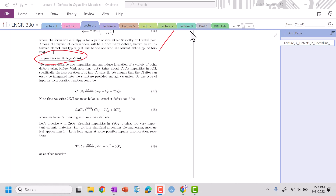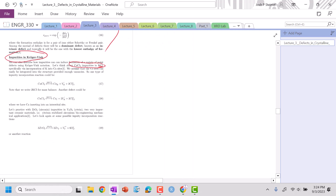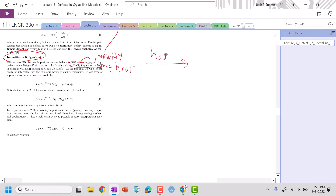We are back and we are going to get into impurities in Kröger-Vink notation. Let's say I want to think about CaCl₂ and incorporating that impurity into a crystal. When we're writing these reactions, the host goes on the top here, and this is going to be our impurity.